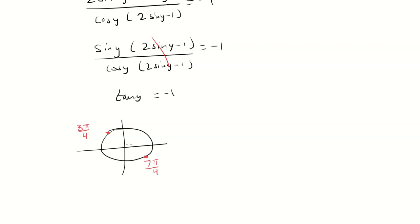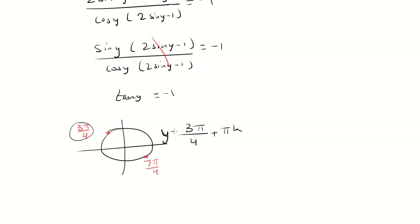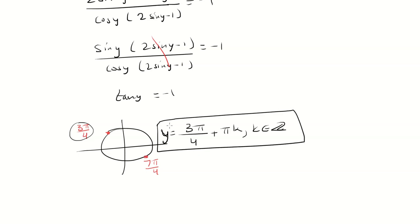Notice the distance here is pi. So what I'm going to do is just take 3 pi over 4 and add pi k. And so this is going to be our final answer.